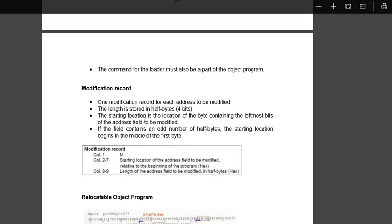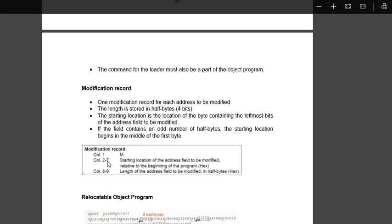That means we see that, you see over here first it will be M, then two to seven will be the starting location of the address field to be modified, related to the beginning of the program. It means two to seven, that means six.